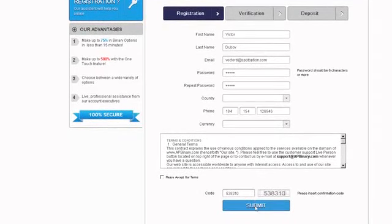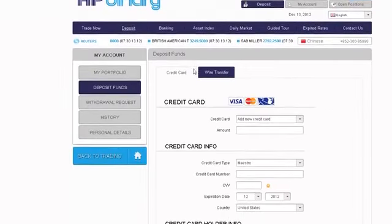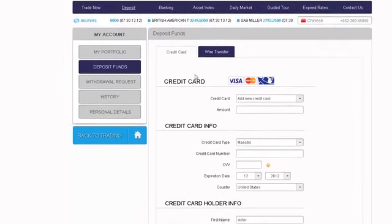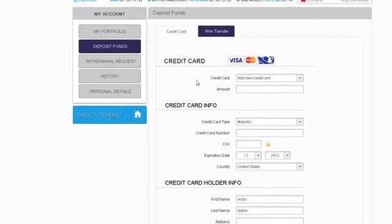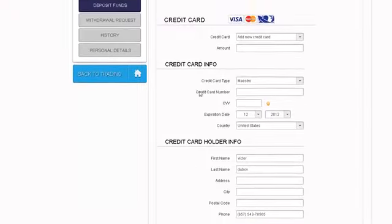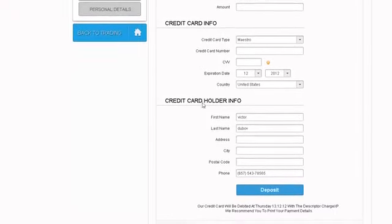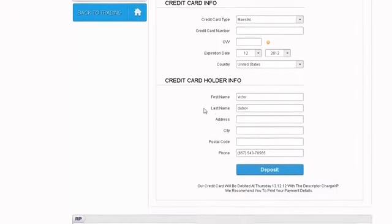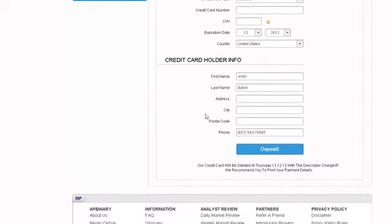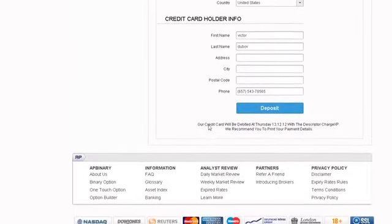After filling in all the details, click the Submit button. To have funds instantly available in your account, use your credit card or any of the other available deposit methods. It's easy and completely secure.